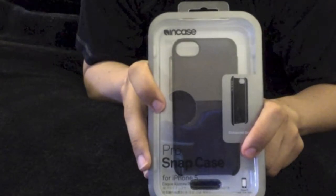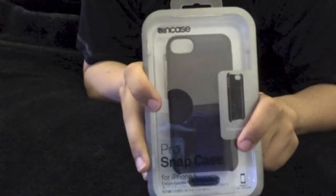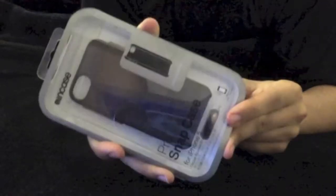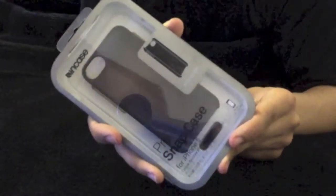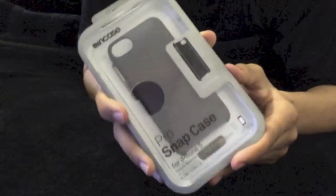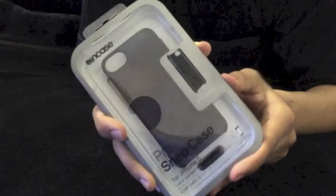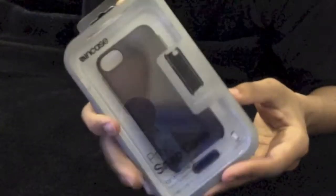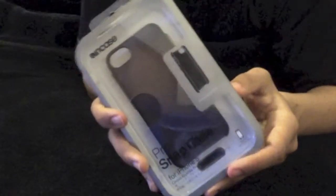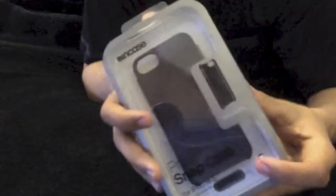And hopefully that helped you out. The Incase Pro Snap case retails for $15.99 on Amazon. They do sell it at the Apple store, you're going to be charged a lot more at the Apple store, so I would recommend buying it online. Hopefully that was helpful for you. Have a great day.